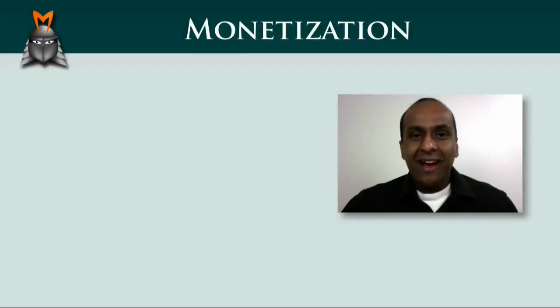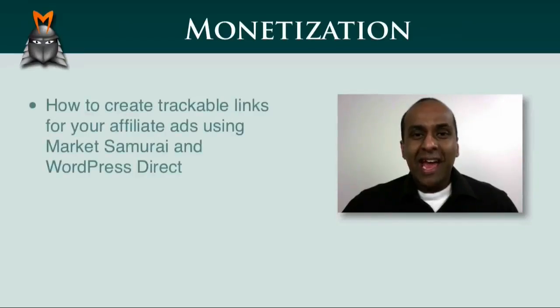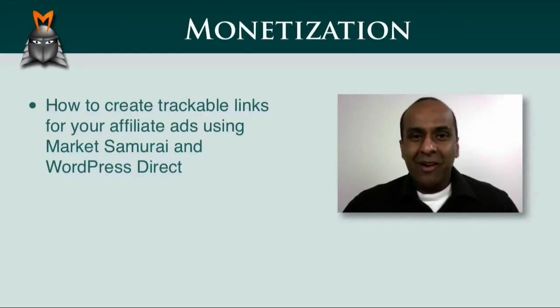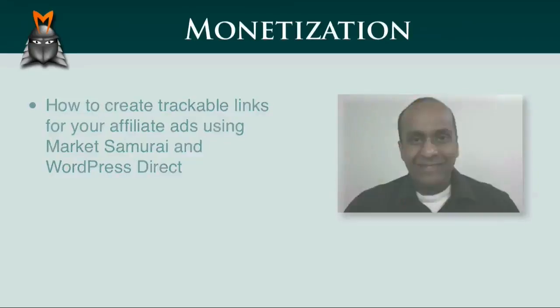In this video, I'd like to show you how to create trackable links for your affiliate ads using Market Samurai and WordPress Direct.